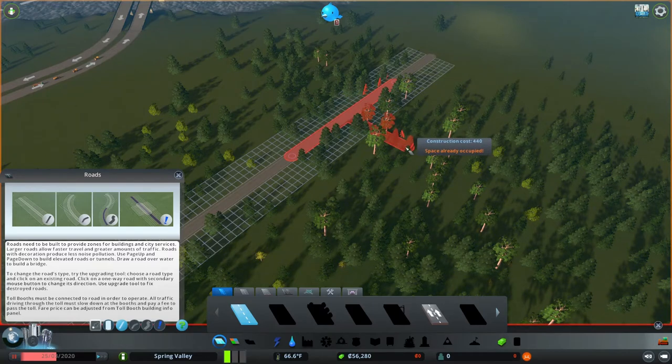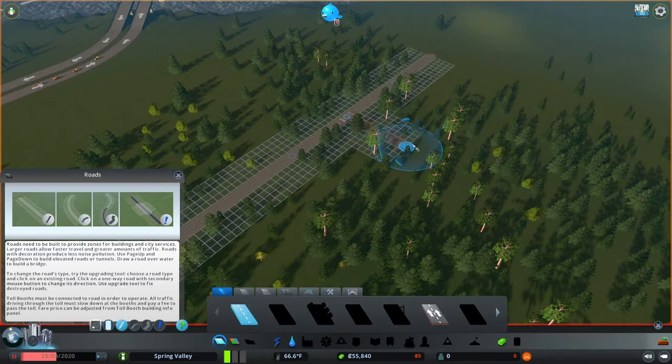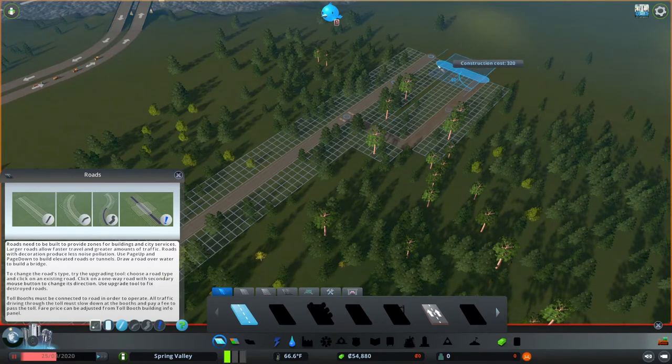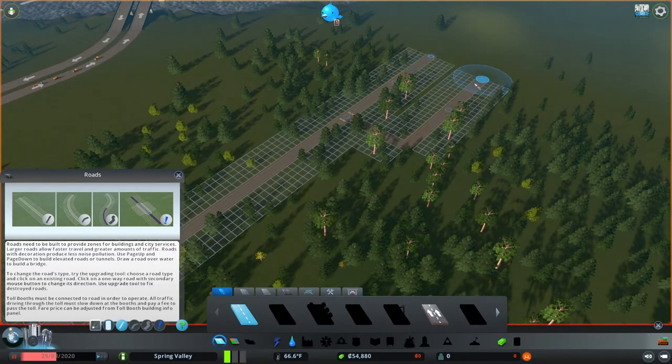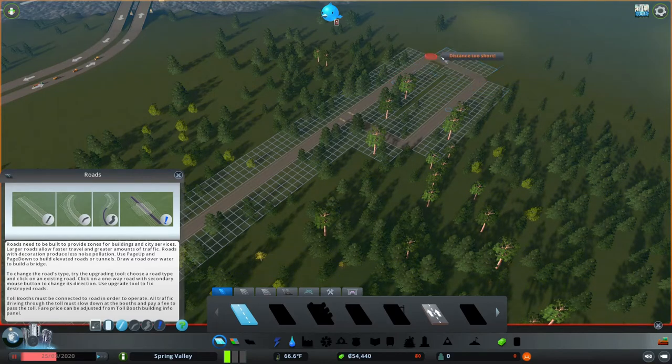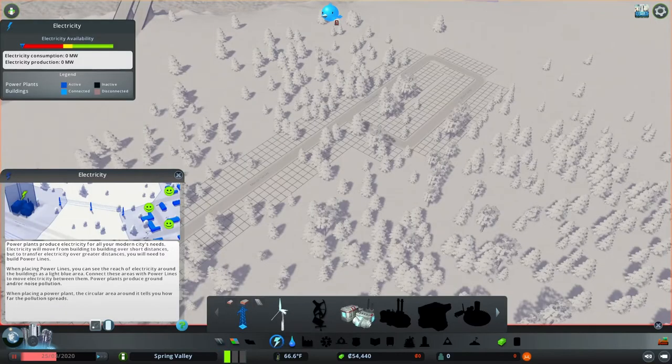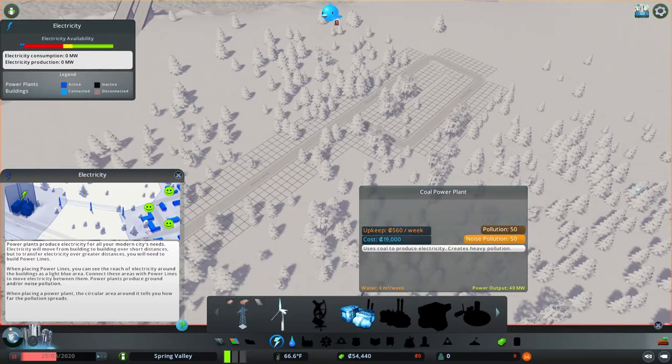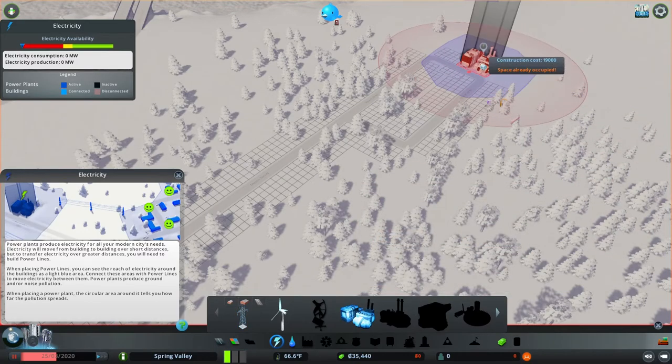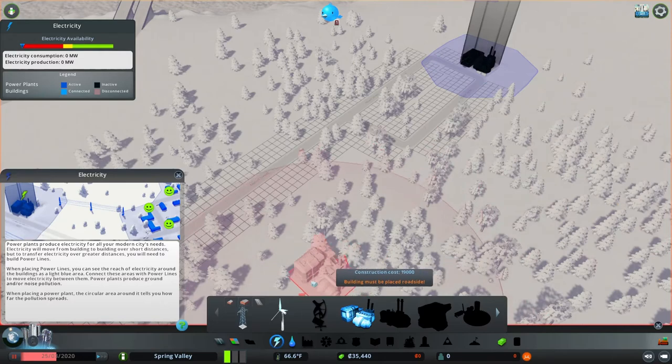So I need to start with the electrical. We're going to go ahead and have this offshoot here and we're going to put our electrical coal power plant down. We're going to stick him right there.